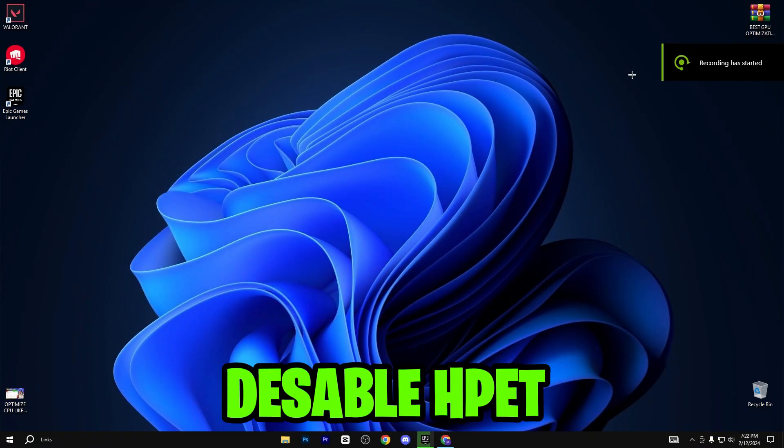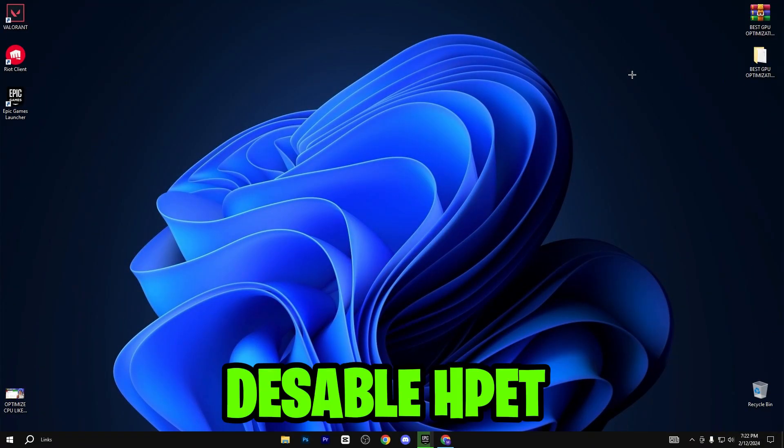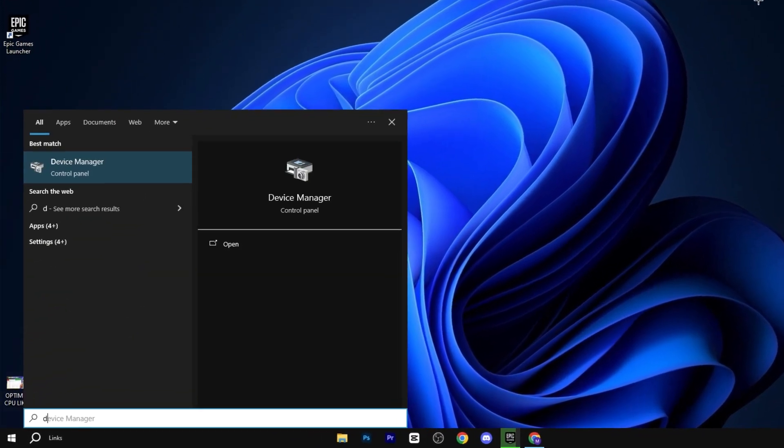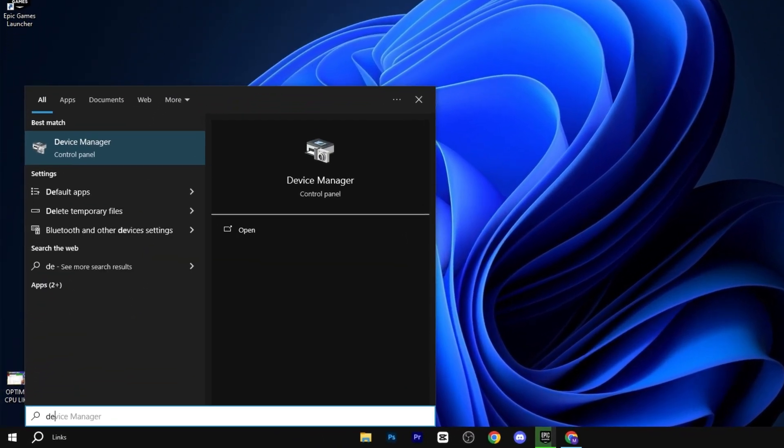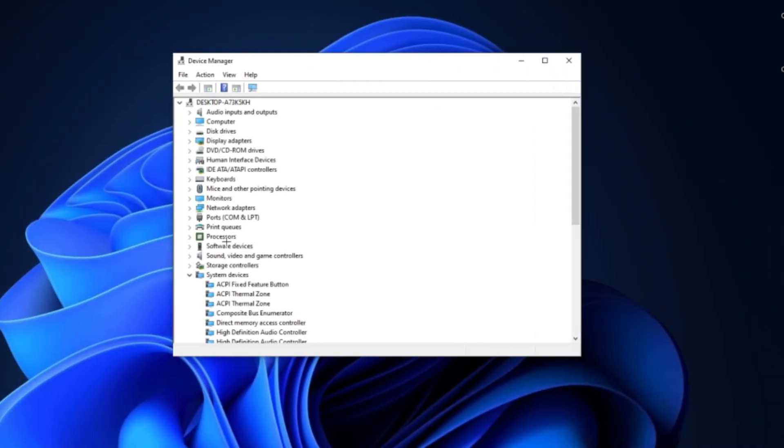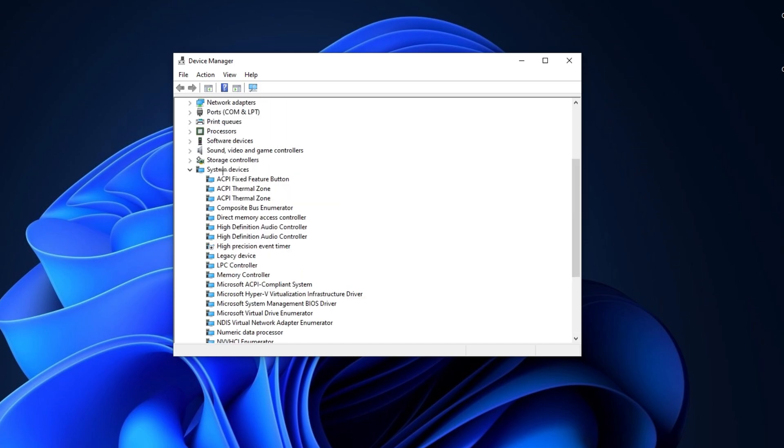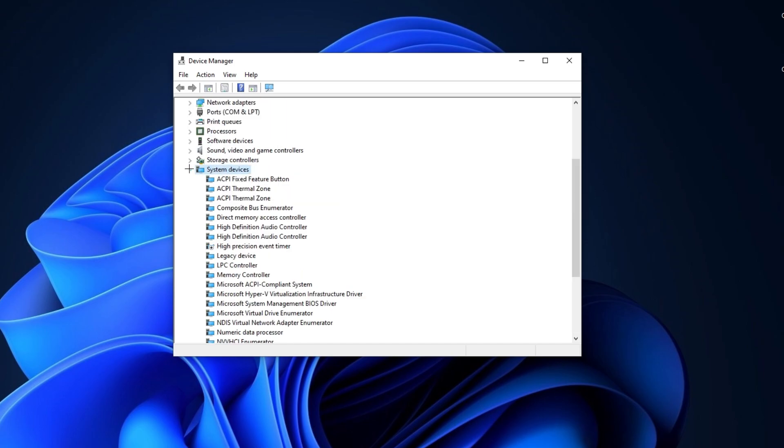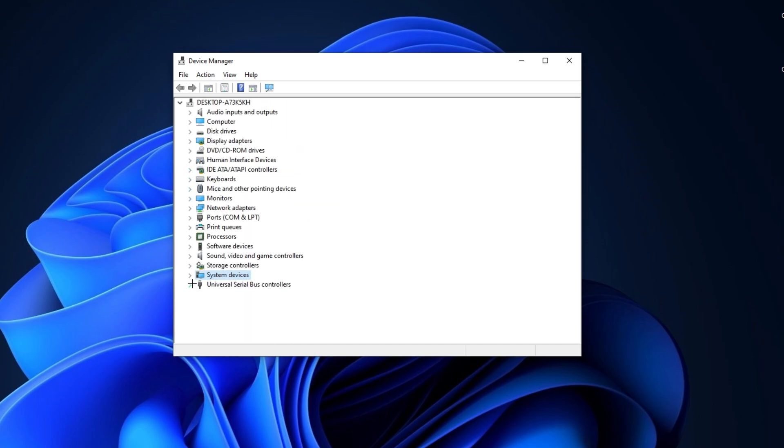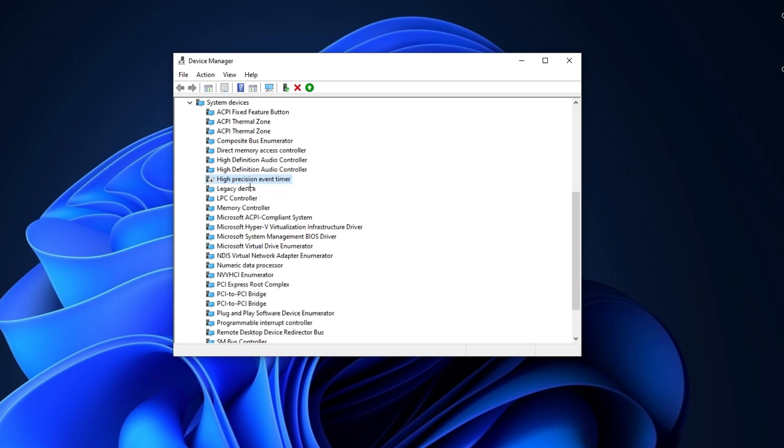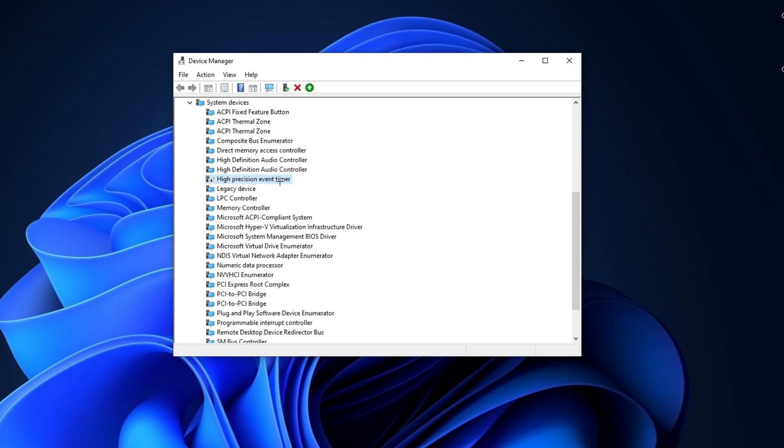In the very first step, you need to disable high precision event timer. Press Windows and type device manager and hit enter. After that, you can see the system device settings. Simply click on this drop down menu and you will find high precision event timer. Right click on it and disable it.